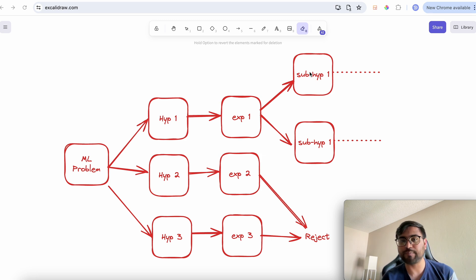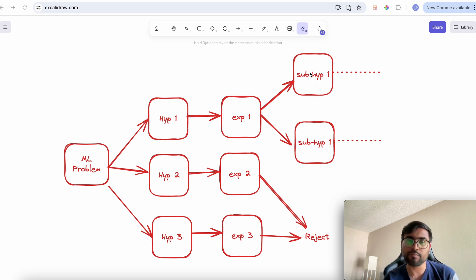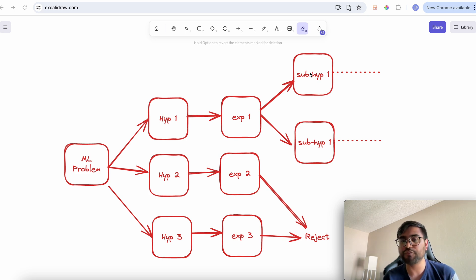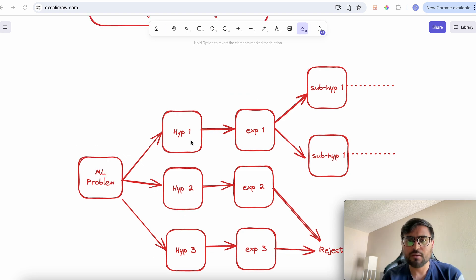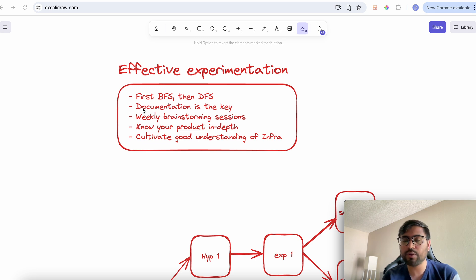This BFS-then-DFS approach is not a formally established research strategy, but personally I've found it useful for iterating fast and converging on a solution quickly. The second point in effective experimentation is documentation. When working in a team of five or ten engineers, having a meeting every day isn't practical, and communicating solely through messages isn't effective either.